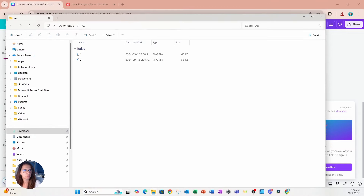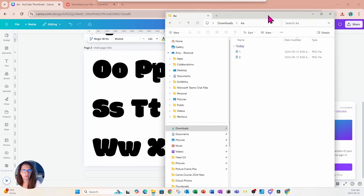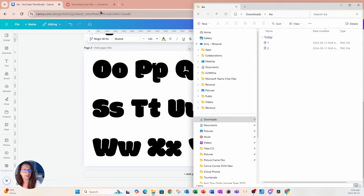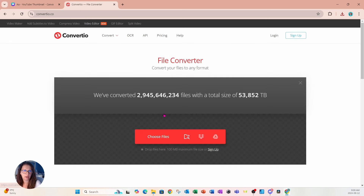We're now going to go over to a website called Convertio. Convertio is free to use and it is really amazing. I'll go back to the home screen — I was in here previously.